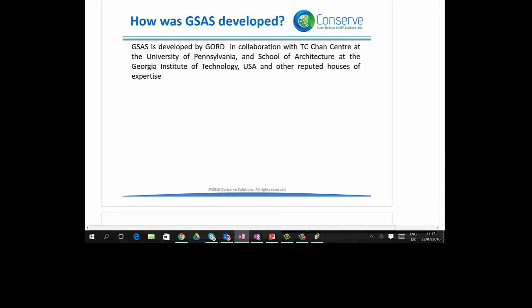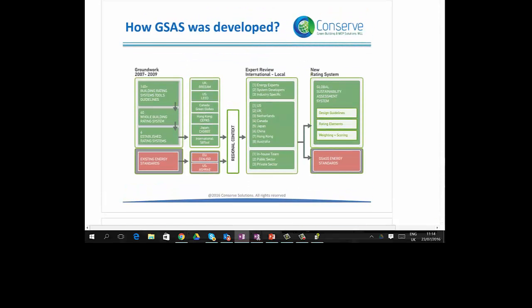GSAS was developed by GORD in collaboration with the TC Chan Center at the University of Pennsylvania, the School of Architecture at Georgia Institute of Technology, and various other reputed organizations and experts across the world. GSAS was developed by referring to more than 140 green building rating systems, tools, and guidelines.